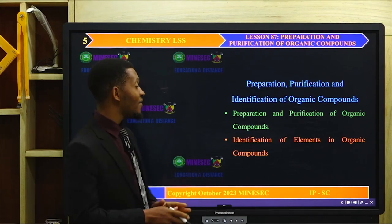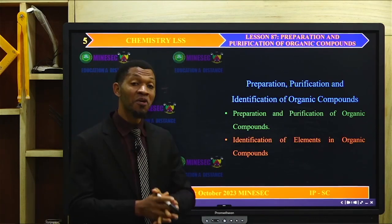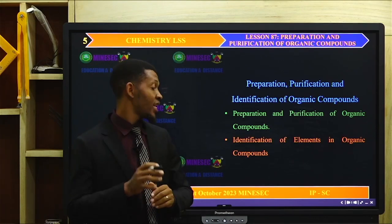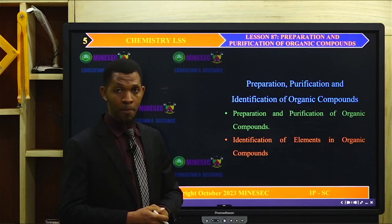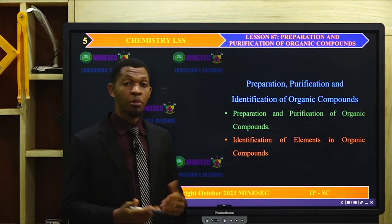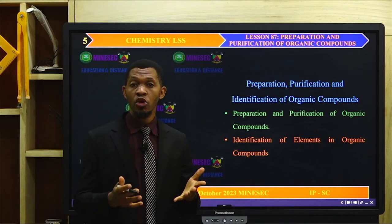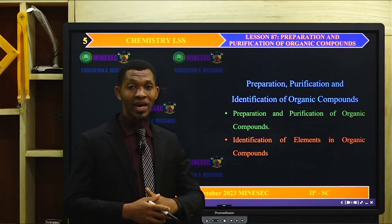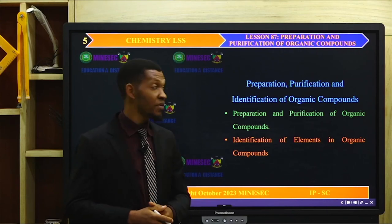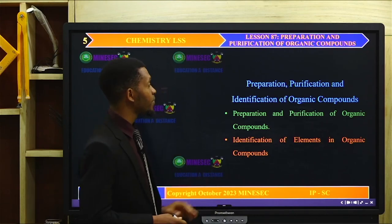We also have identification of elements in organic compounds. Now before beginning today's lesson proper, I'd like us to correct the assignment we had at the end of our previous lesson.